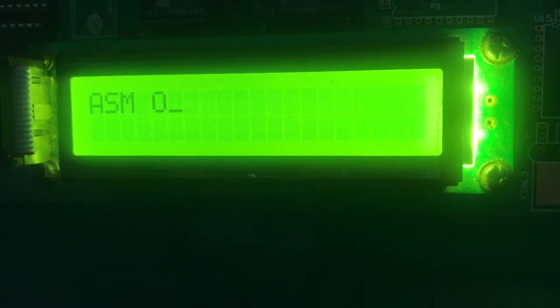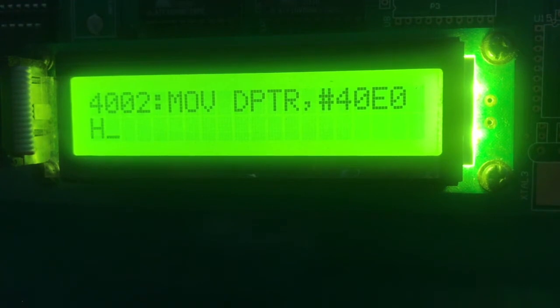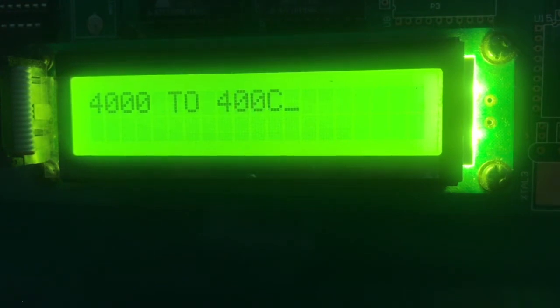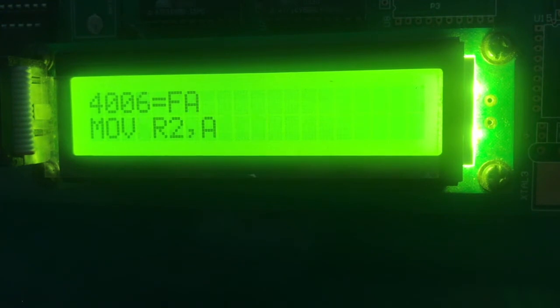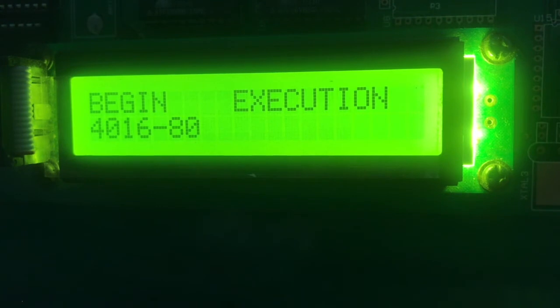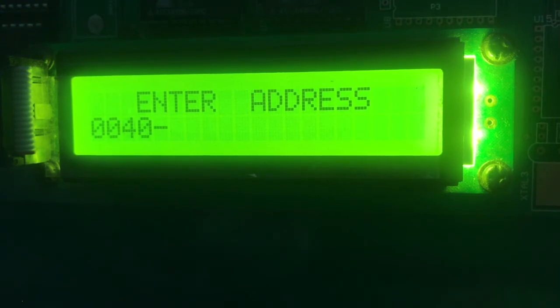We will start writing the program from address 4000H. So ASM ORG 4000. Now we write the instruction MOV A, #35H, initialize the memory pointer, and then move the contents of the accumulator to the memory pointer. Now we disassemble the whole code to check whether the instructions are written correctly — all instructions are correct. Now we execute the program using GO, beginning execution from 4000. Execution completed. We check the results: at 40E0 it is 35, 40E1 is 35. Execution completed.